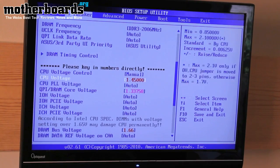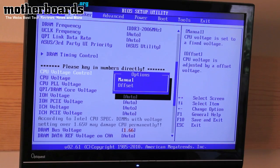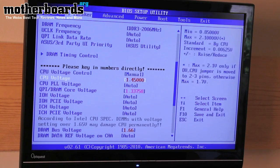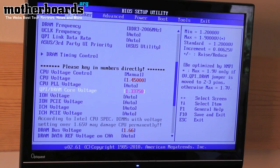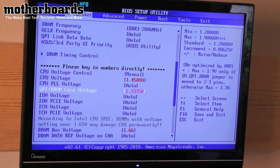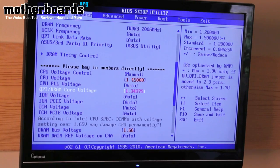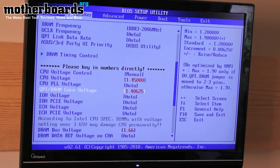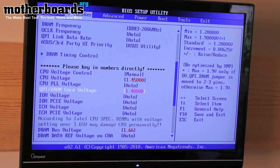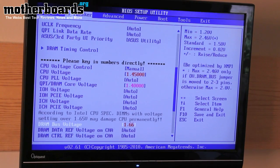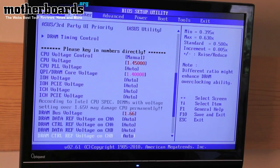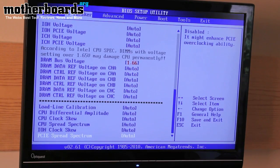Then I'm going to go down to the voltage control. In voltage control, you have manual and offset options. You want to set this to manual so that you can go in. The QPI DRAM core voltage is where you need to actually set this back. I'm going to go ahead and change this to 1.4. We're going to set the DRAM bus voltage — it's at 1.66. And then we're going to go ahead and escape out.